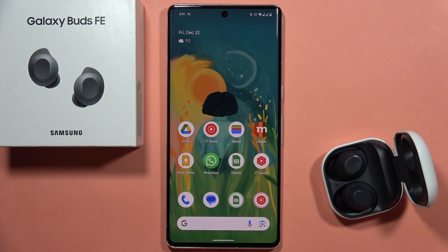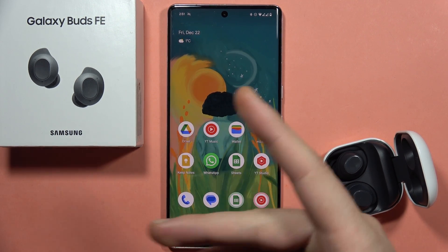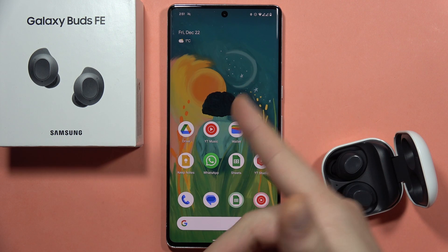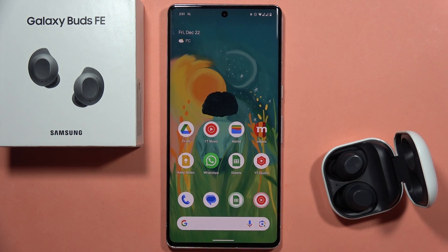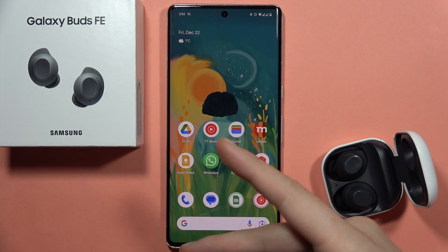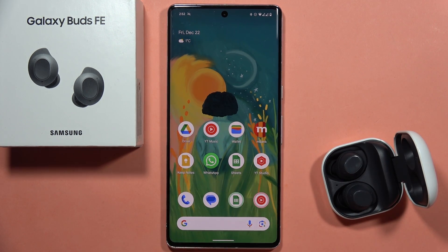Hey, if you are using your Galaxy Buds FE and you have this media issue where the sound comes from your phone instead of your earbuds, let me show you how we can try to fix it.